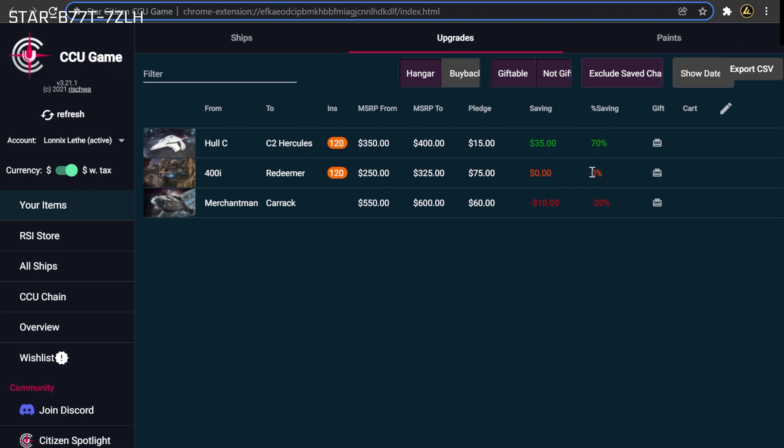Here you will see the Saved and Percentage Saved columns. These columns will have a zero value for any upgrades purchased using store credit. Additionally, you will see a negative value for any upgrades where the starting ship's price has increased to be worth more than the destination ship. Any upgrades that don't have a positive discount value will want to be exchanged back into store credit.